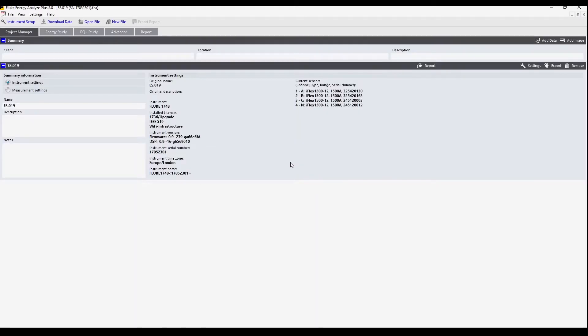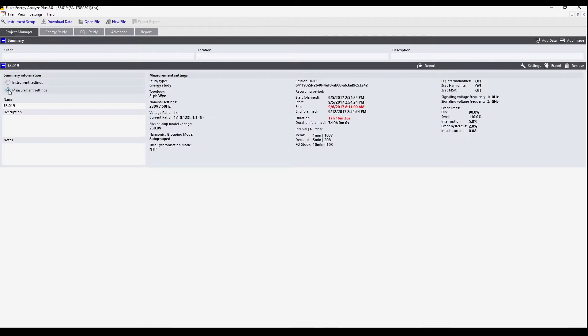Here's the data that we've downloaded. This is a summary of each of the settings on the instrument. Here are the measurement settings which indicate when the log data began and when it ended. This is useful for putting into a report later.